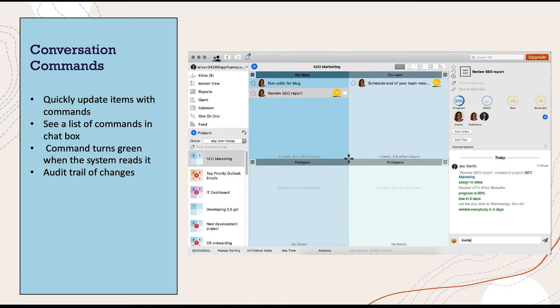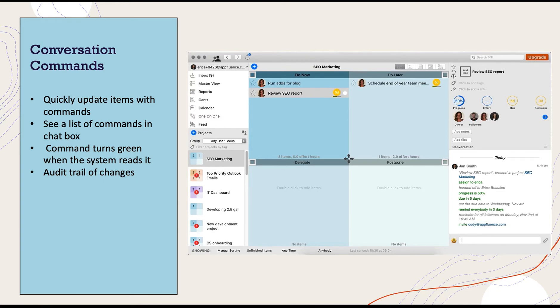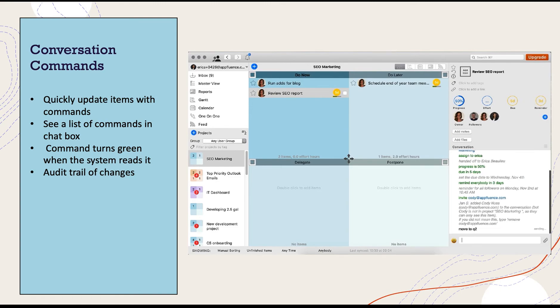The chat box still provides an audit trail of all the changes made, giving you a time and date stamp and showing you who made these changes. This feature is often overlooked but is widely used by Priority Matrix users once it's discovered.